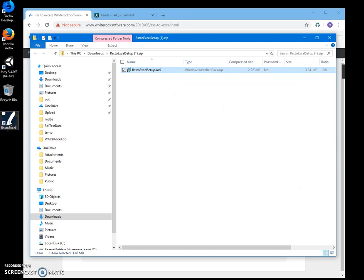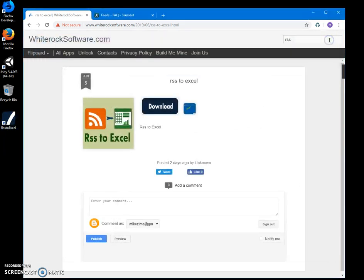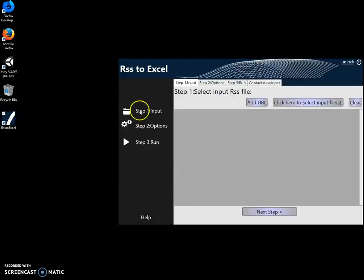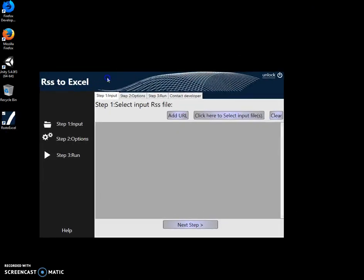On my computer and I have a shortcut on my desktop. Now I can close this, minimize this, and double-click on the shortcut to launch the app. Conversion is a three-step process. On the first step, I will select an RSS file or add the RSS URL.